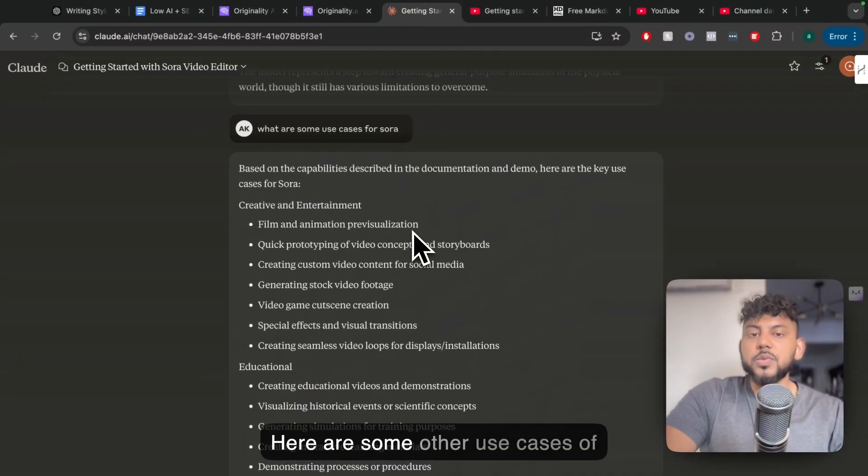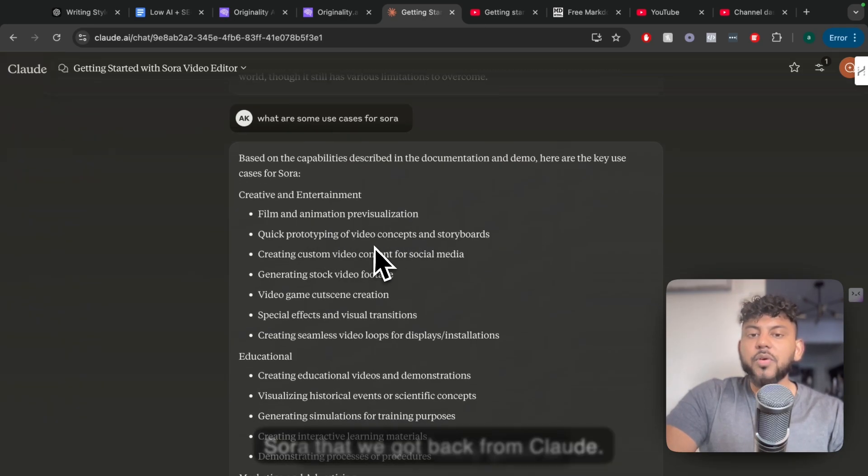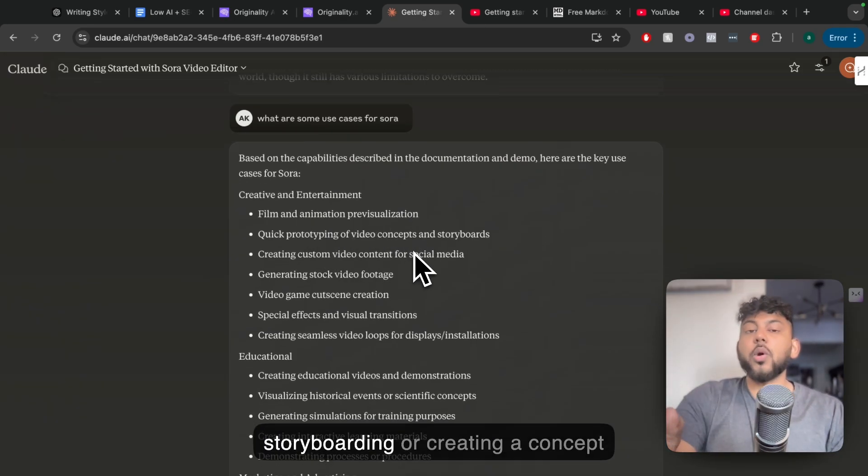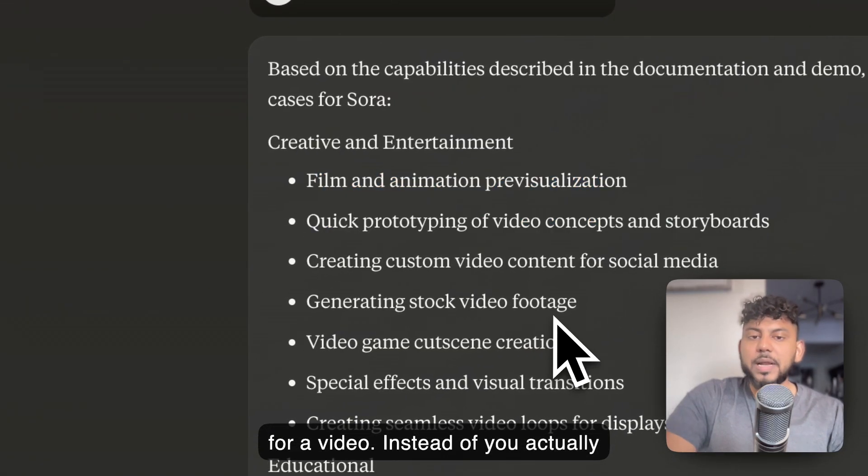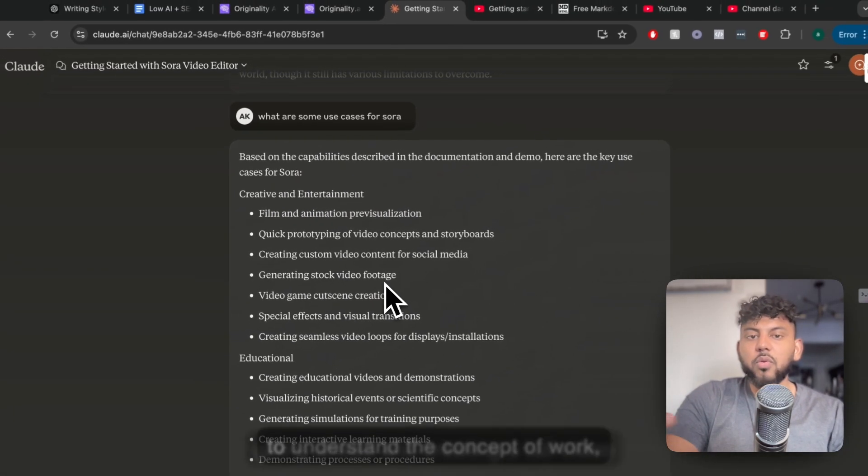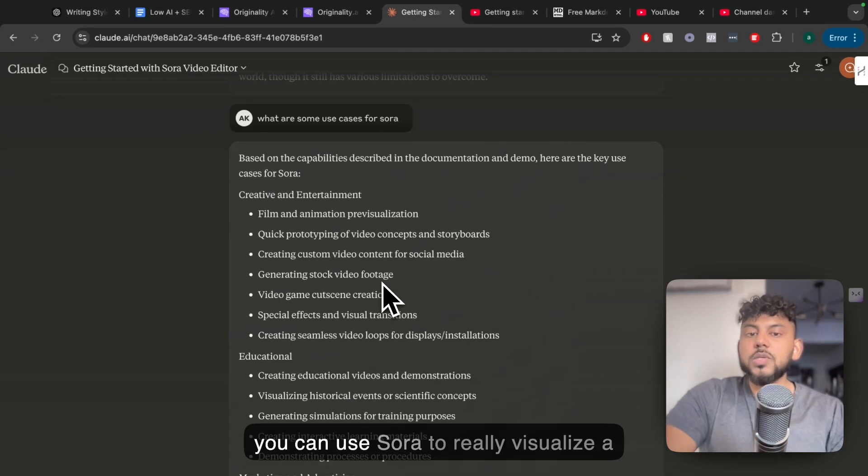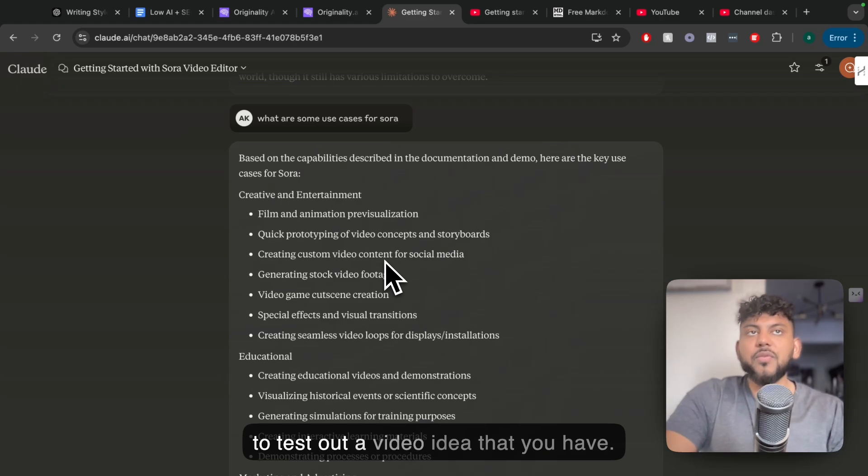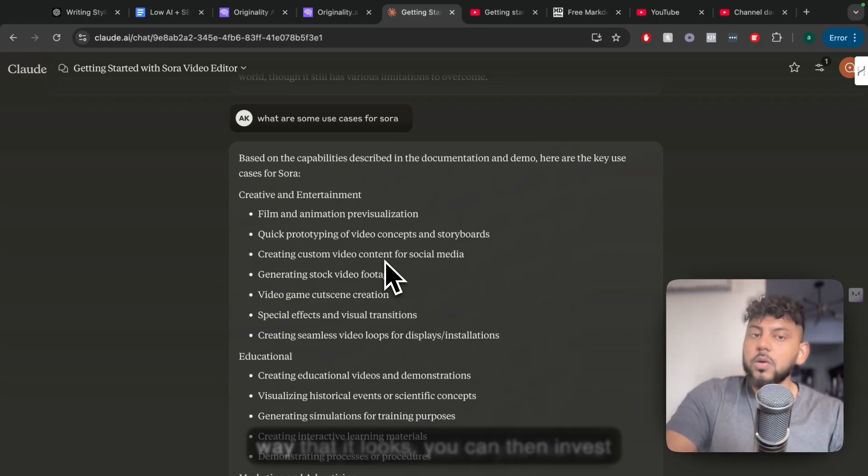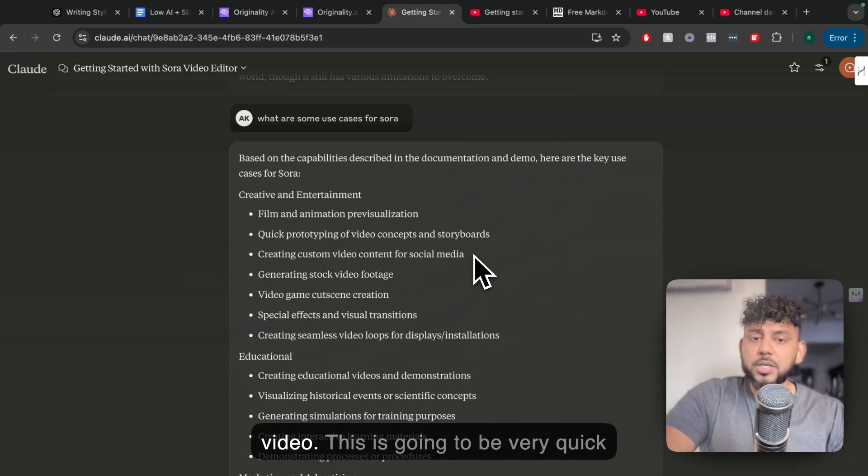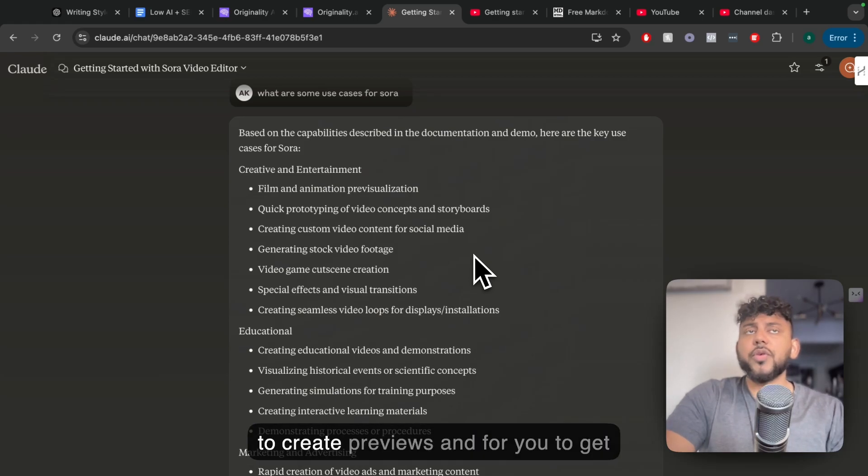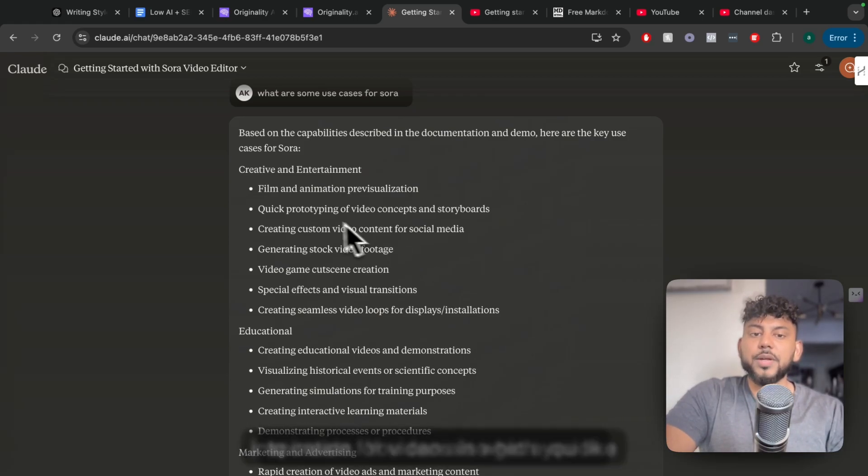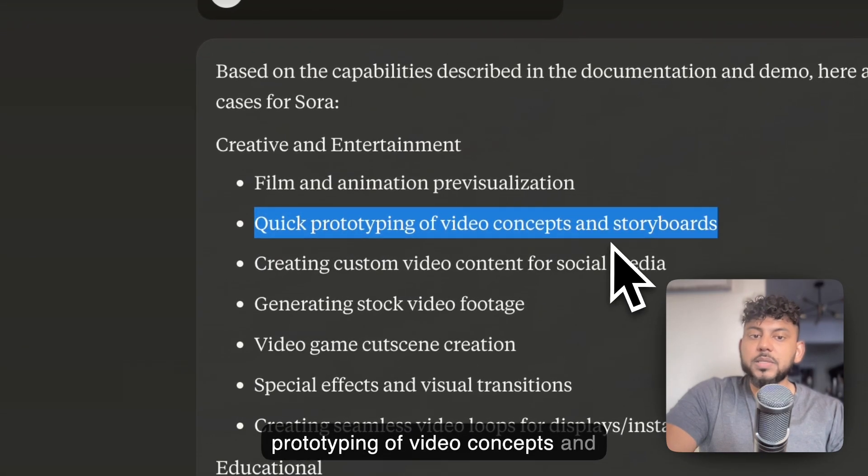Here are some other use cases of Sora that we got back from Claude. Sora can be really good at storyboarding or creating a concept for a video. So instead of you actually going ahead and putting the budget and the time into creating a full video to understand if the concept will work, you can use Sora to really visualize a concept that you have in your mind or to test out a video idea that you have, and if you like the way that it looks, you can then invest more into creation of that actual video. So quick prototyping of video concepts and storyboards.